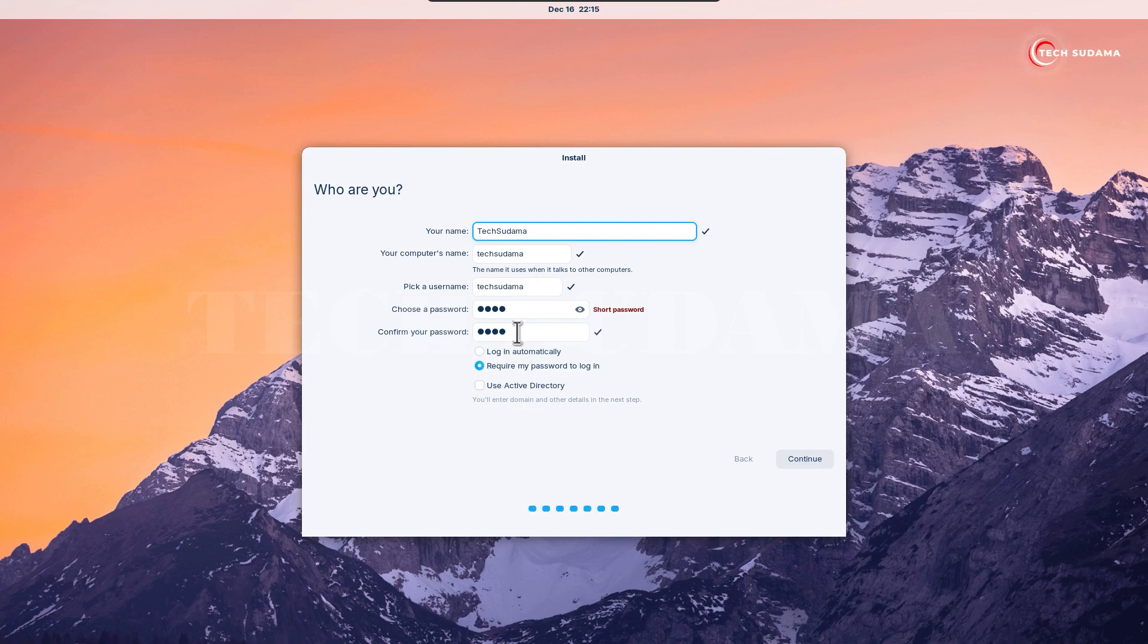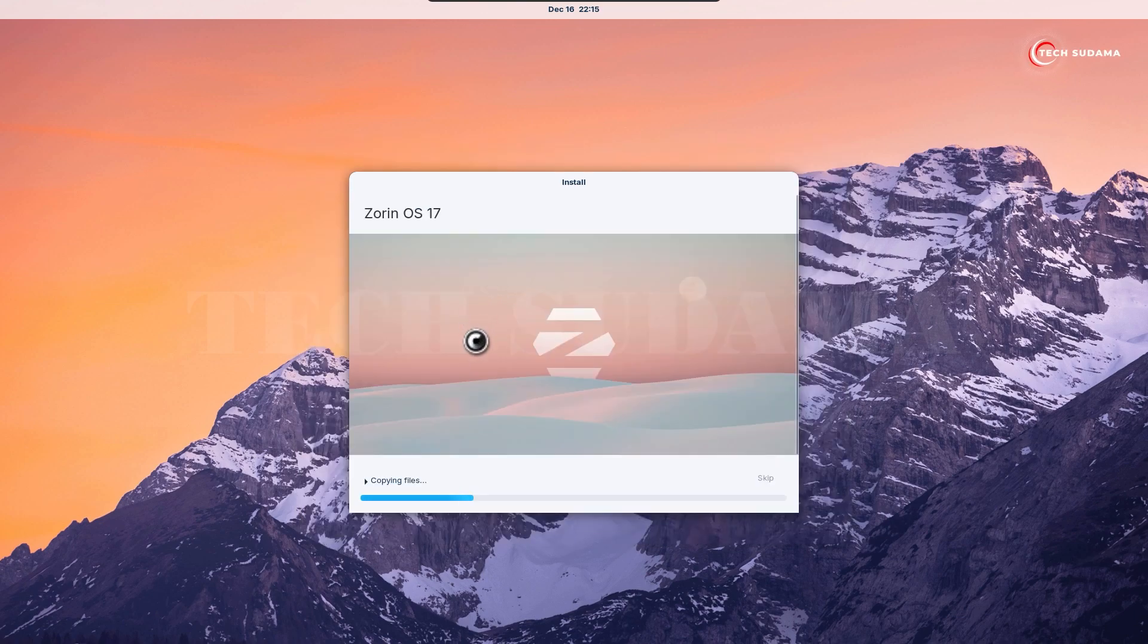Choose your name and the username will be automatically populated. Set a password and confirm it, then click continue.